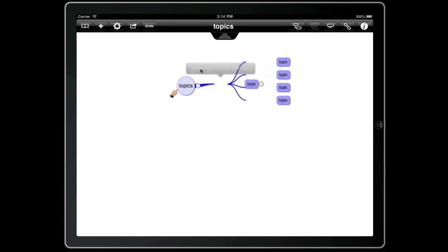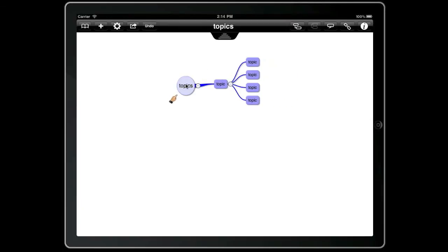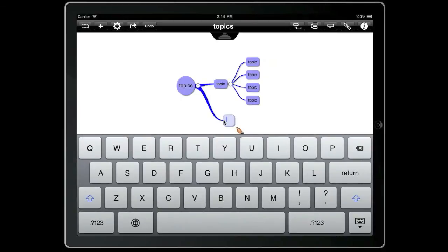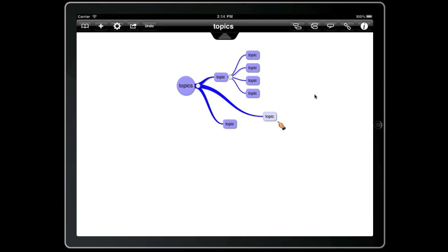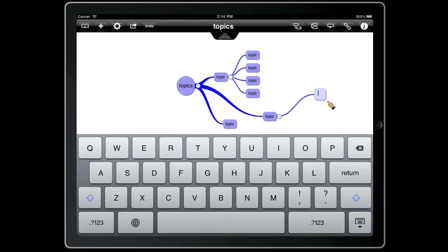Another way to create topics is to just double tap on the background and that will create a new child topic. If we double tap again on the background that will create a new sibling. If we tap once on the background it will create a crosshair and that's where the next new topic will be placed. There you go, it's created a new topic at that position.